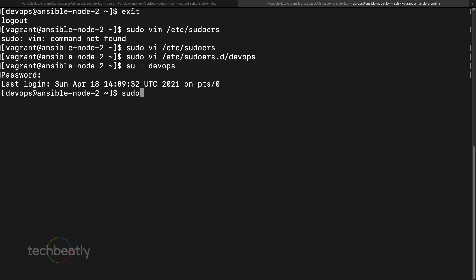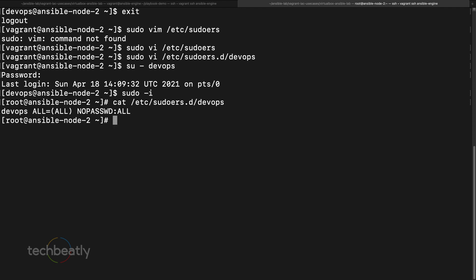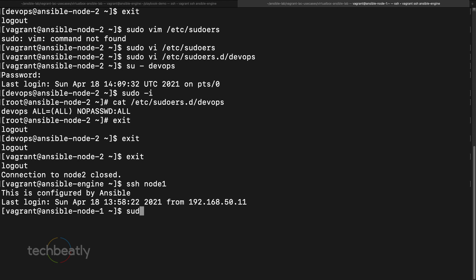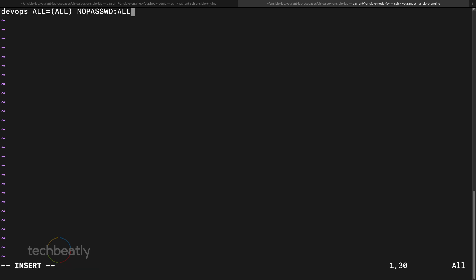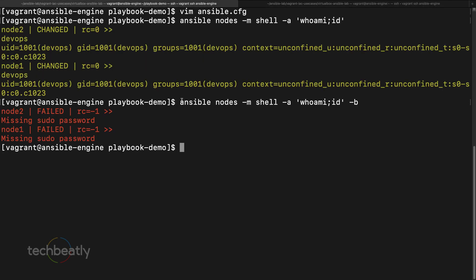We verify on node2: `sudo -i` works and we are inside node2 as devops with sudo access. We get the content of `/etc/sudoers.d/devops` and copy the same configuration to node1 as well, adding the identical permission for the devops user on node1.